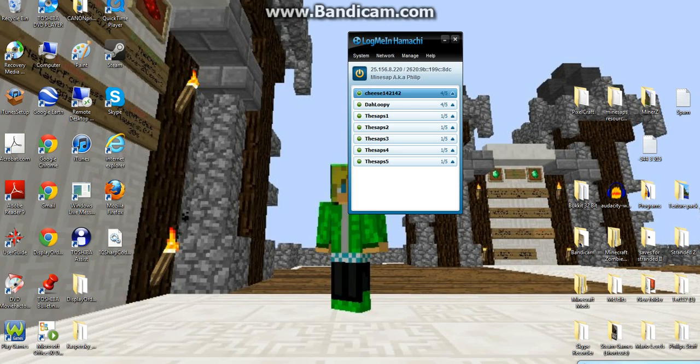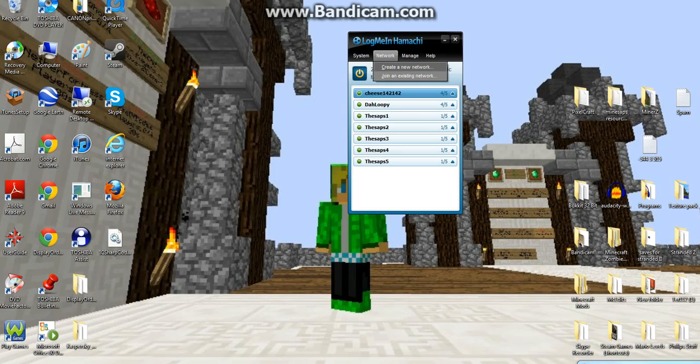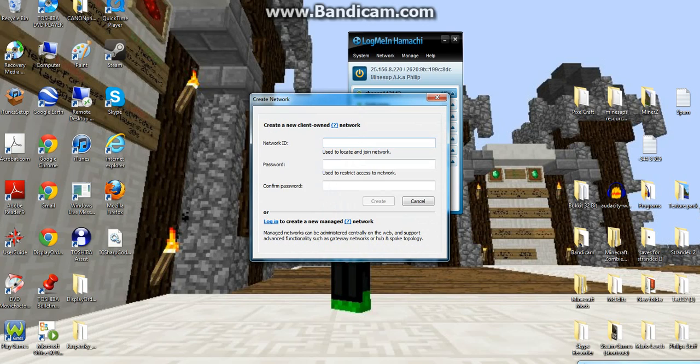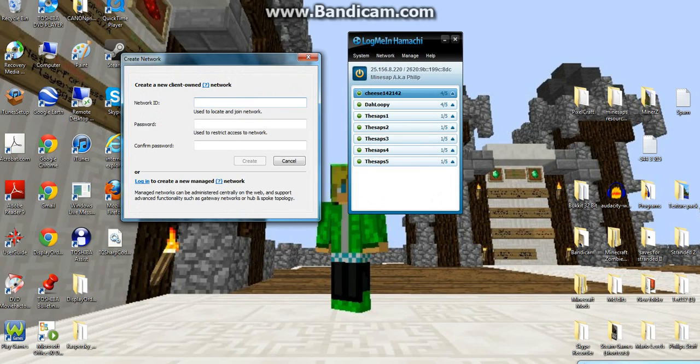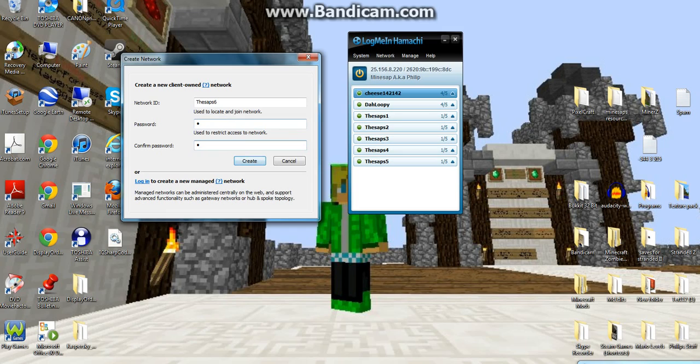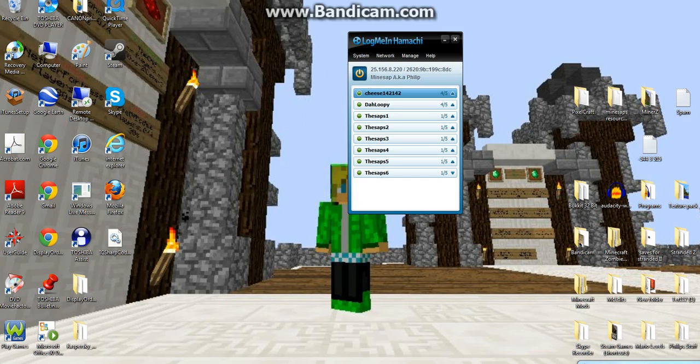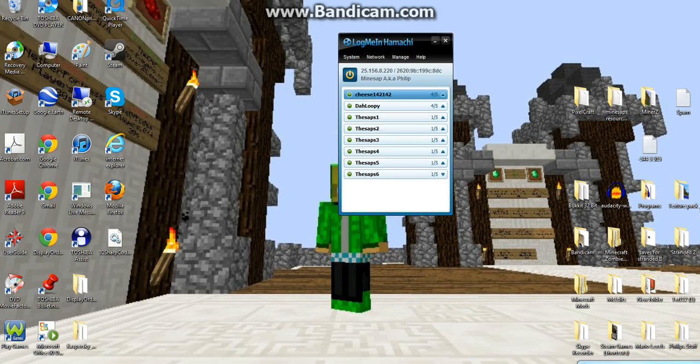And that's how to join a network. And what you do is create a network. So I can do the SAPS 6. I don't know what that was. That was kind of weird. And then you put the passwords. It has to confirm. You click create. If it's not taken, the name, it's good. So I have 6 now. And that's really easy. Not a big deal.